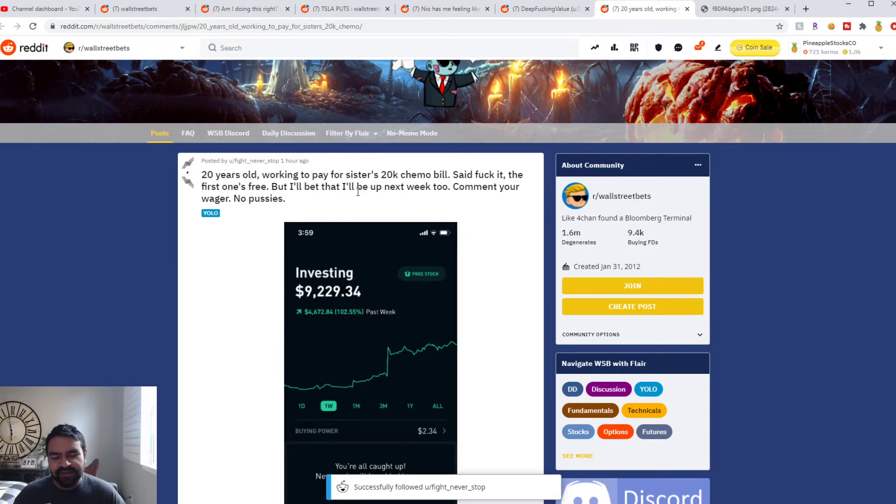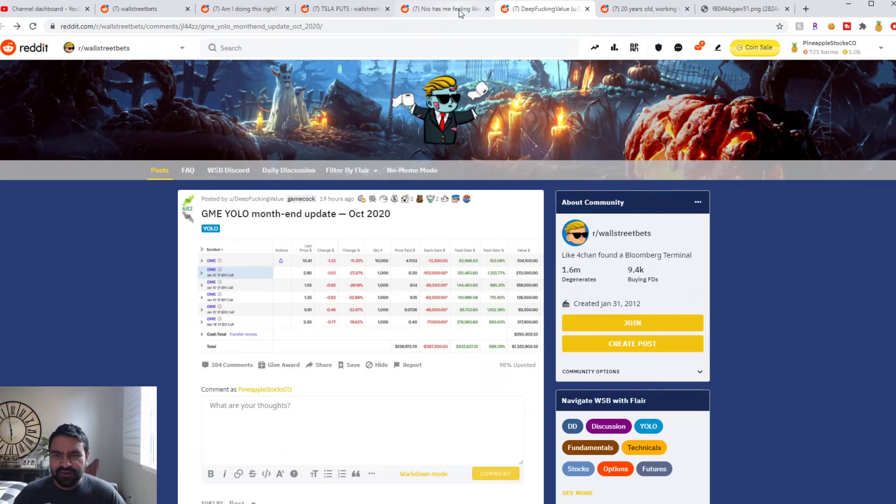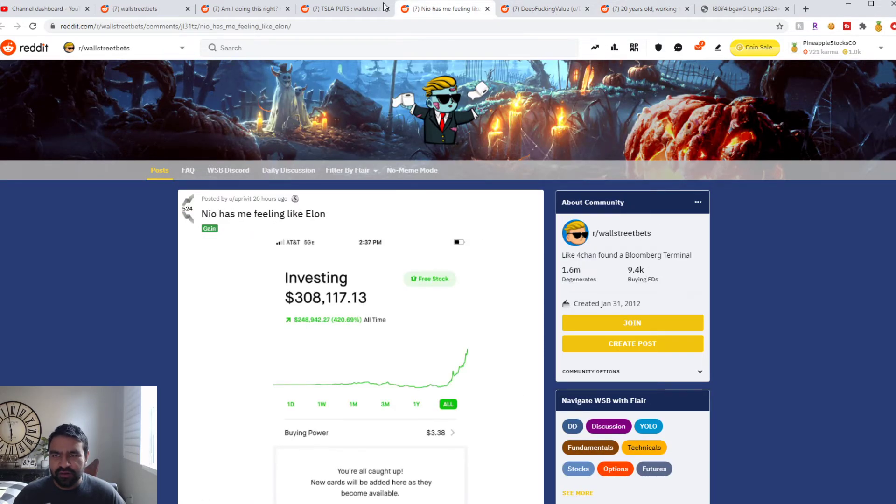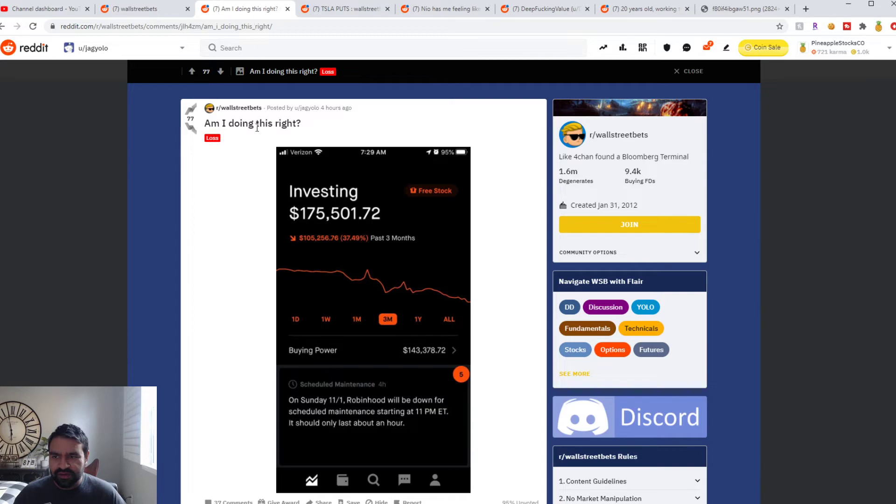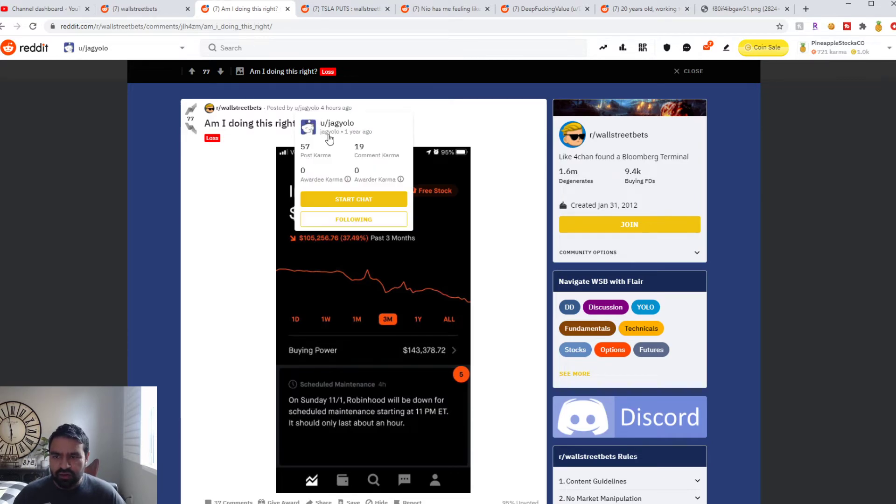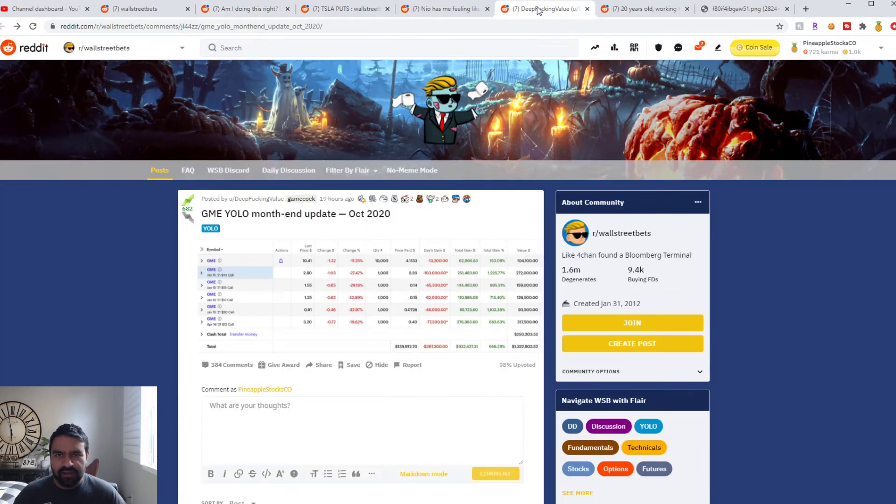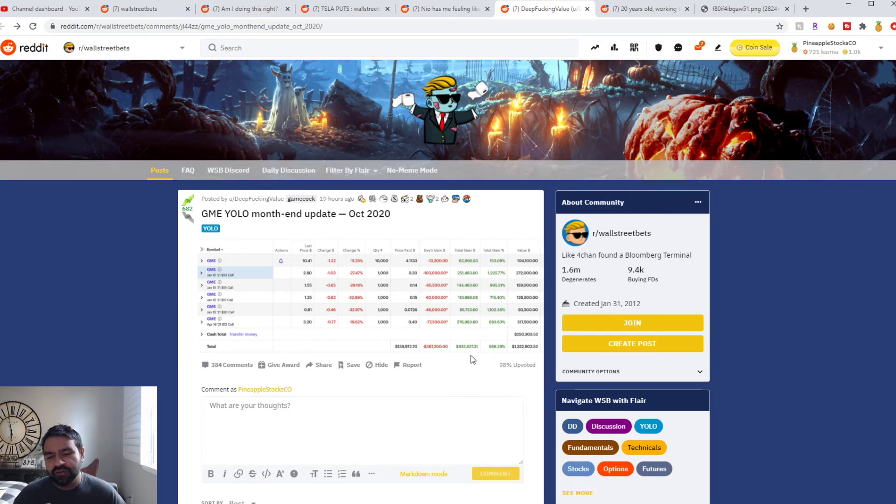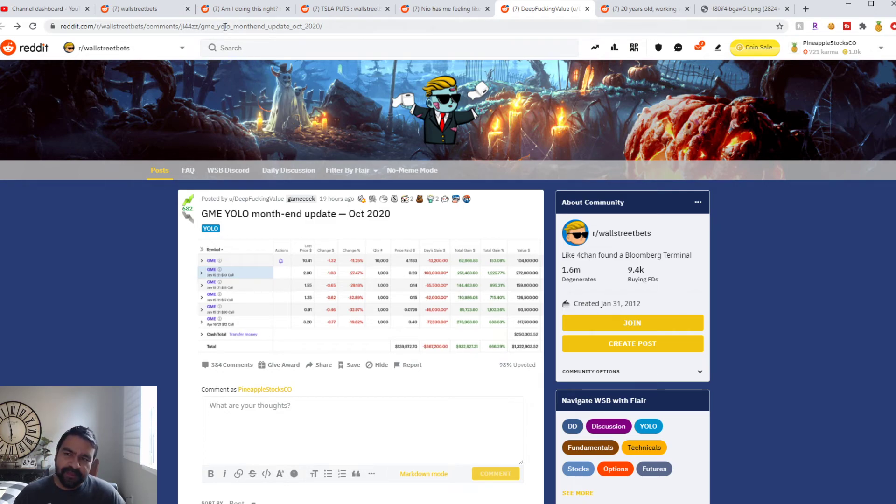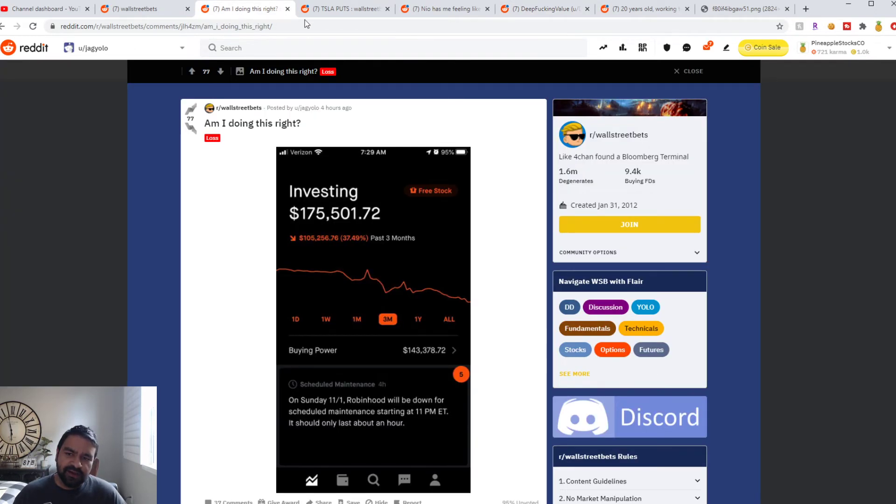So we got some good stories, some good winners. Two big losers: the biggest loser was Jag Yolo just screwing up his account, and then Deep Fucking Value, which he kind of screwed up this week. But you know, got to give it to him, he's up a million dollars still. So that's all for this week guys.